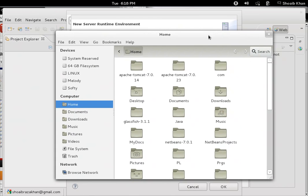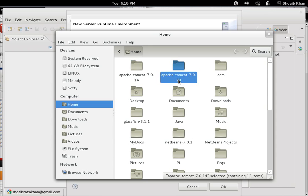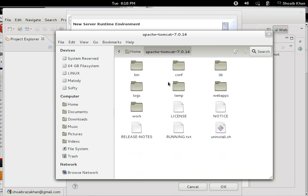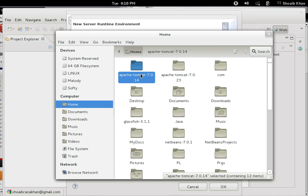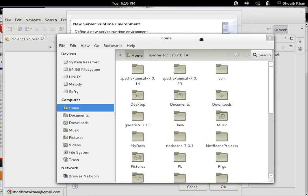This is where I have extracted Apache Tomcat version 7.0. I have 7.0.14 and 7.0.23, both are available. I'm going to use it in the home directory. I'm using the Fedora version of Linux, so this is how my directory layout is. It may differ according to your operating system like Mac or Windows.